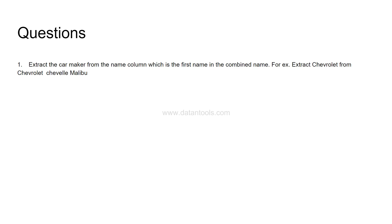So the first question is extract the car maker from the name column, which is the first name in the combined name. For example, the very first row, you will find a name like Chevrolet Chevrolet Malibu. So what you need to extract is basically the Chevrolet. So this is more of a data engineering or data extraction sort of work that from the existing column we are creating a new column by extracting the name of the manufacturer.